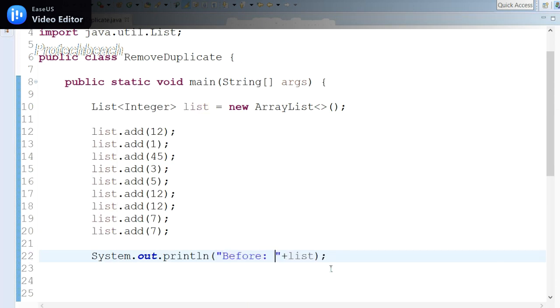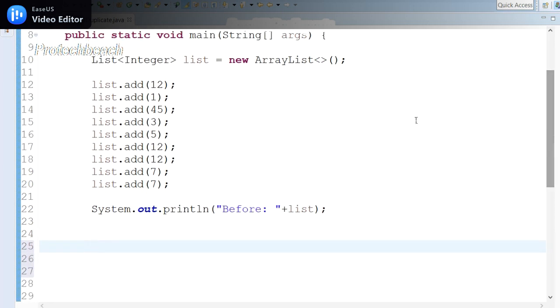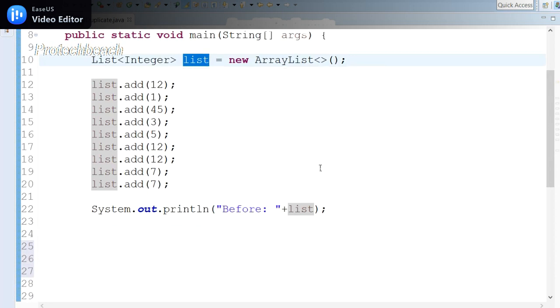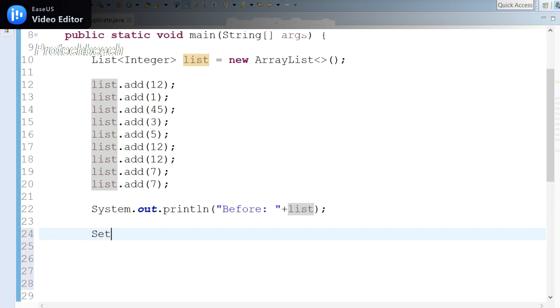Now what should I do? As we know, List can handle duplicate values, but in the collection framework we have another interface called Set, which handles only unique elements. In that case, let me declare one Set object.